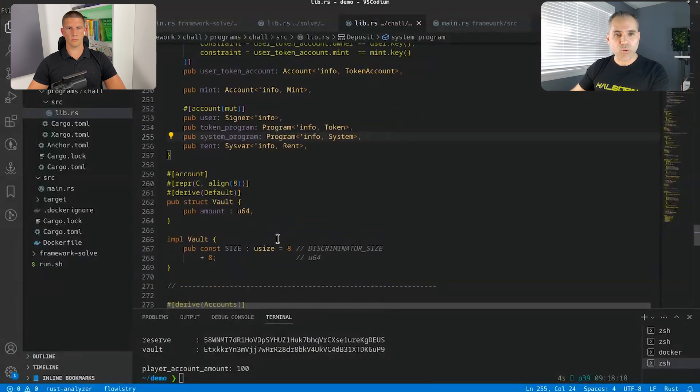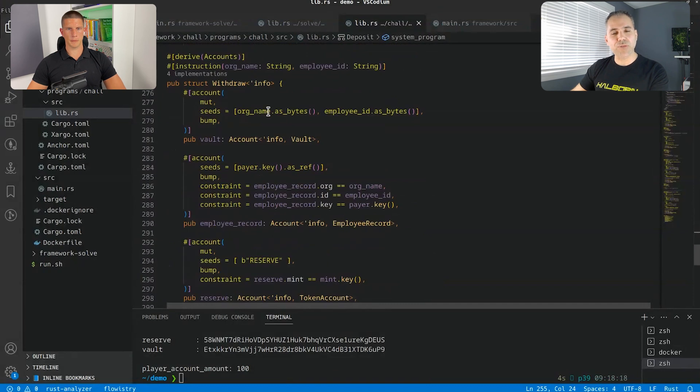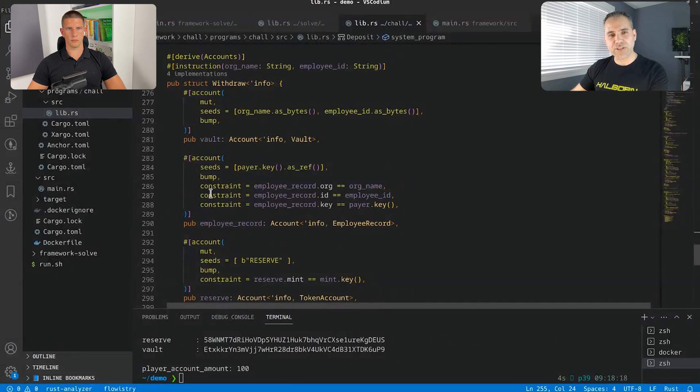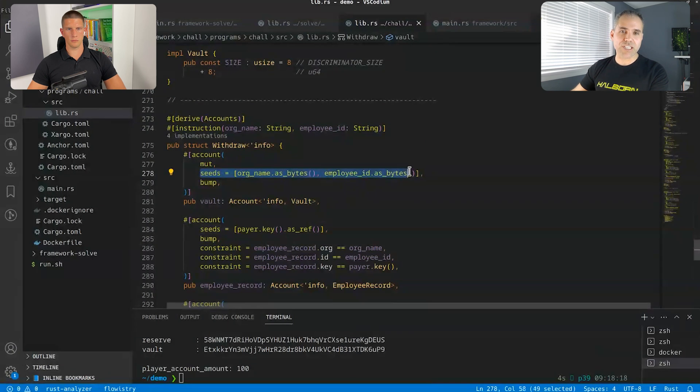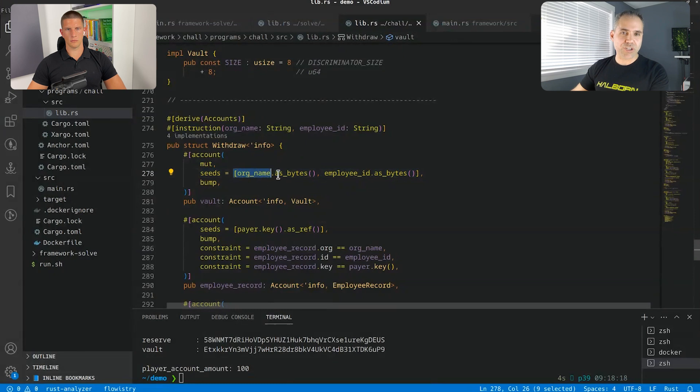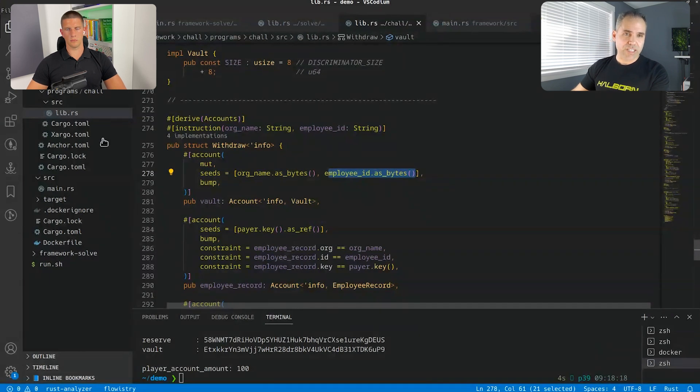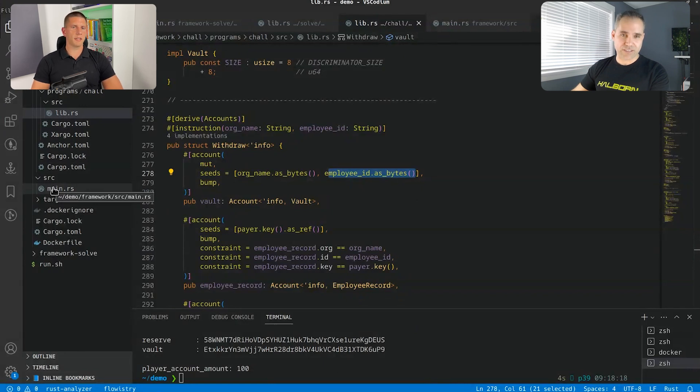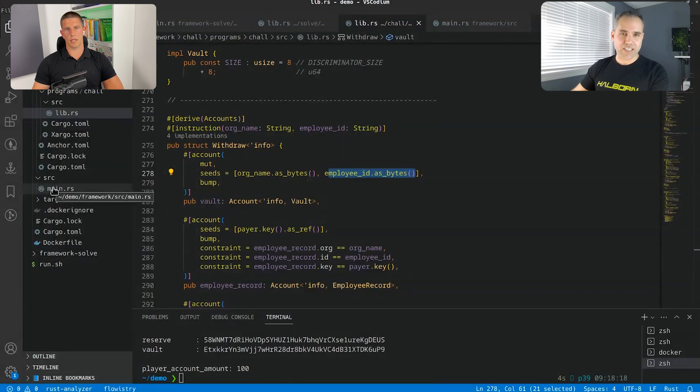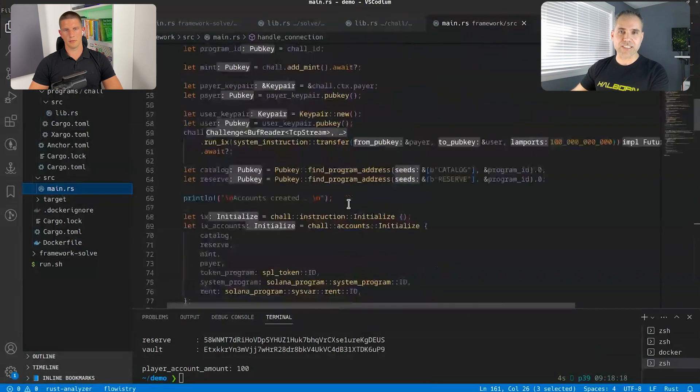So in order to do that, we have to check how can we withdraw more without encountering those constraints. The key here is in the way that the seed is generated. So the seed is generated simply with org name as bytes and employee ID as bytes concatenated basically together. So when you, and if we predict the seed, does it automatically mean we can withdraw money from a different account? We withdraw tokens, sorry. Exactly.